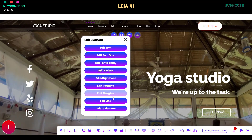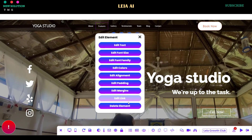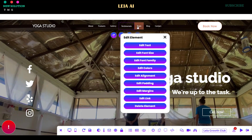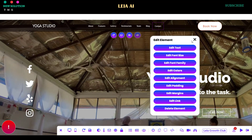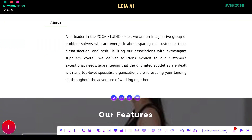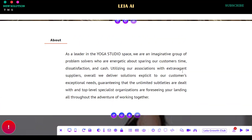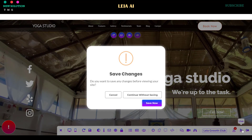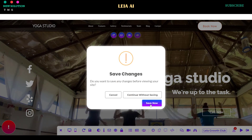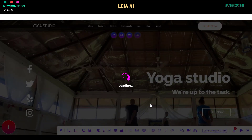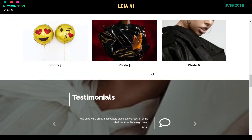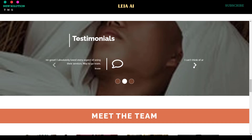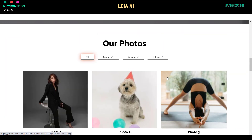You can directly edit your website by modifying its menu, text, images, sections, or any other parts you want to change. Click the Live button in the bottom left of the screen to view your live website. Here is a live version of the website from this Leia AI Website Builder tutorial.